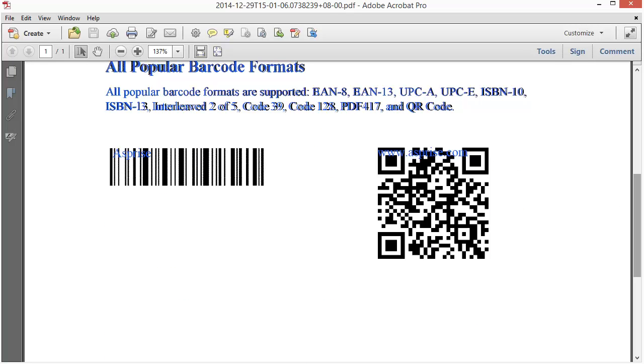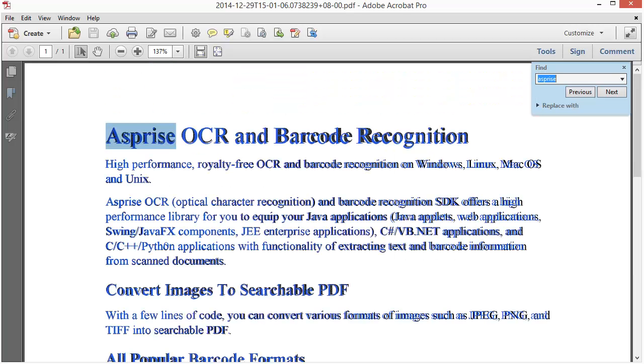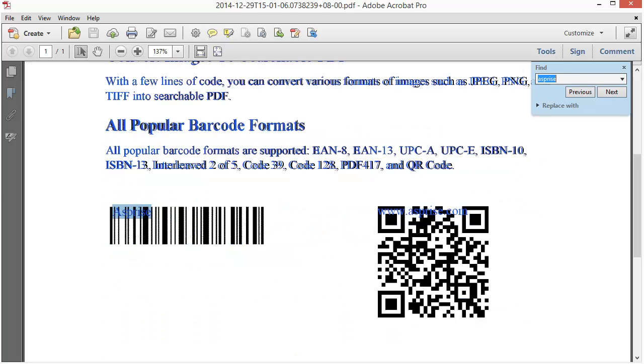Let's do some search within this PDF file. As you can see, all the occurrences of the word have been found in the file. Besides PDF, Asprise OCR can output XML and plain text.